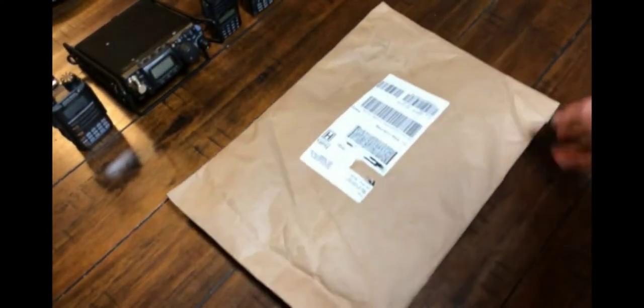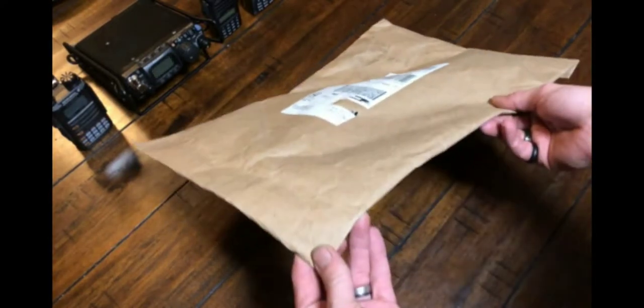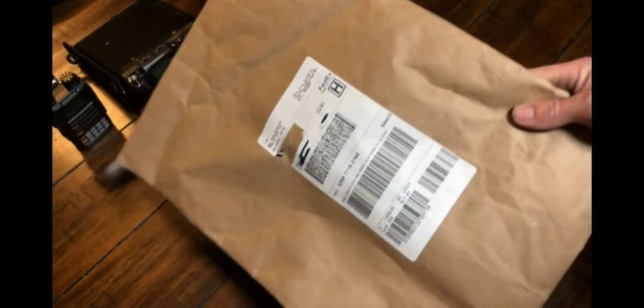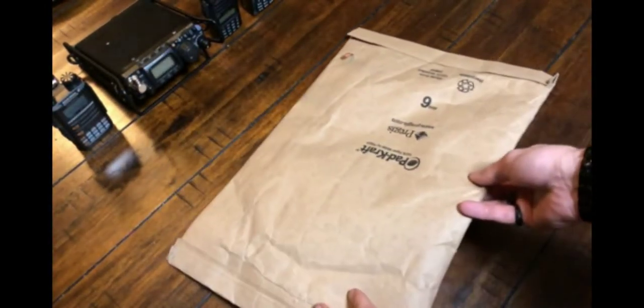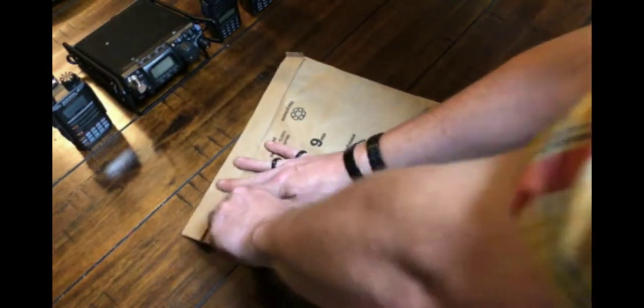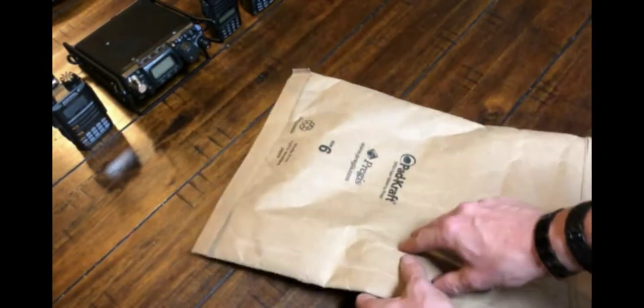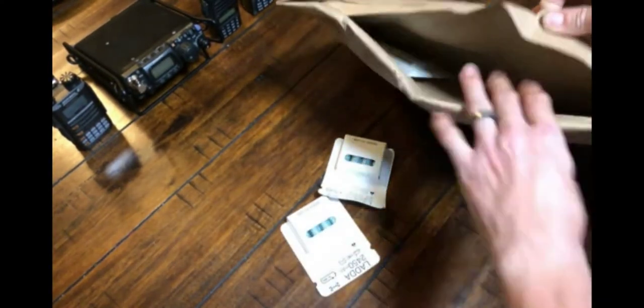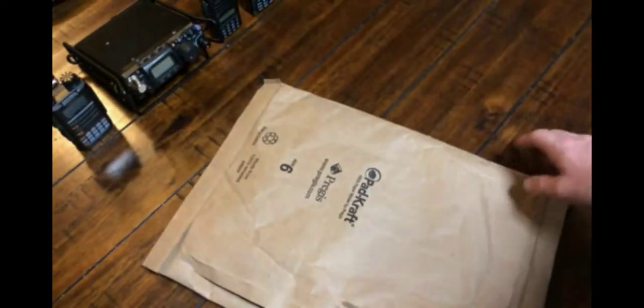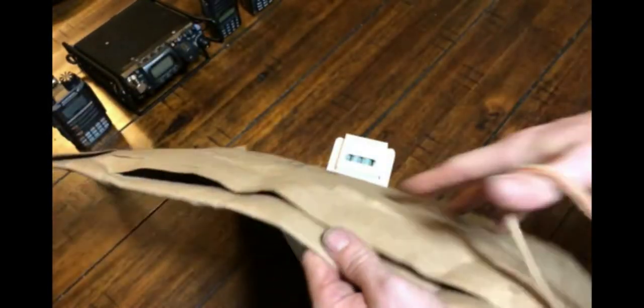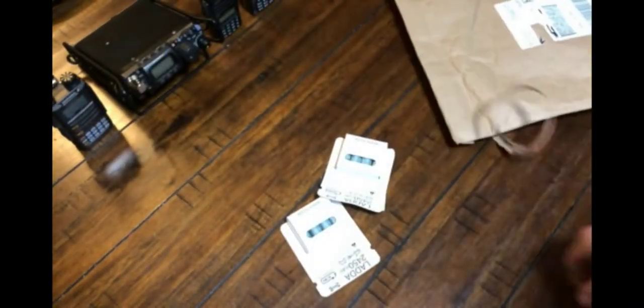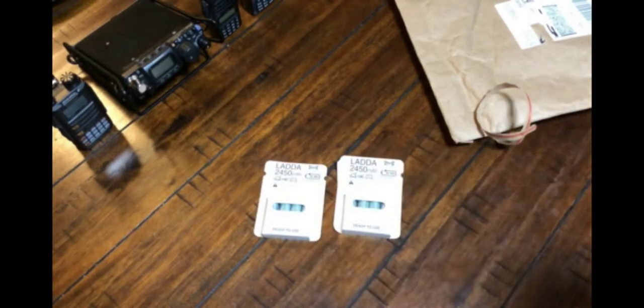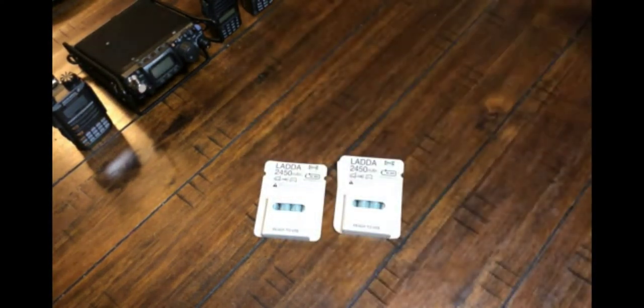Hey folks, thanks for tuning in. I got me a package here from IKEA in Milwaukee, Wisconsin. Let's open her up and see what's in it, shall we? This gigantic paper bag padded for two packs of batteries. Thanks IKEA.